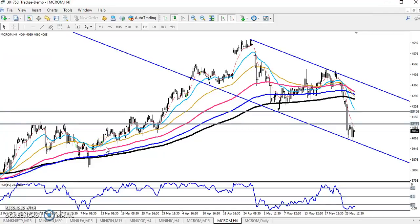Hello guys, welcome to the live video. This is different Google. In this video I will discuss about crude oil, and this is the four-hour chart — so crude oil, you can see here.